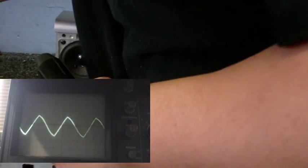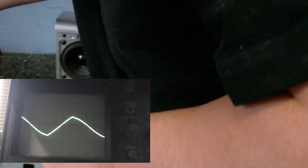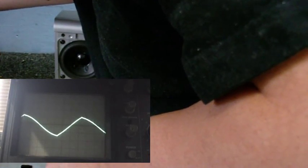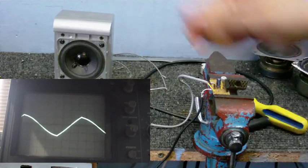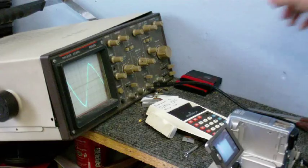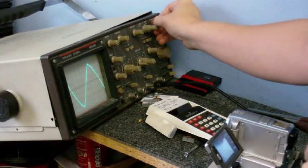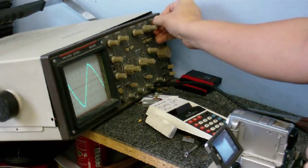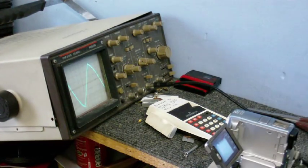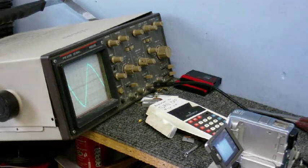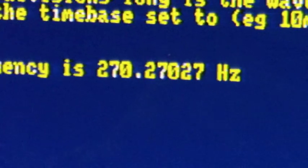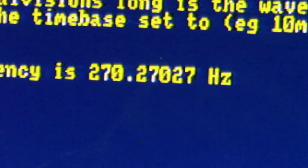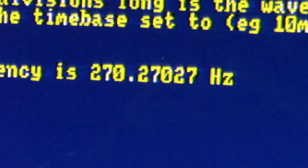I'm just going to adjust the time base on the scope. I'm probably blocking something, but I'm just trying to get this to a position where I can read it better. So let's see what the frequency is.